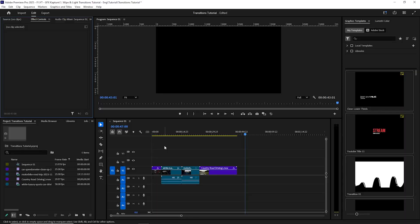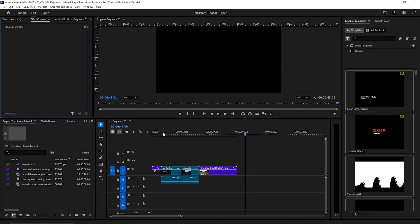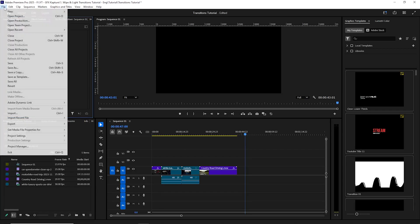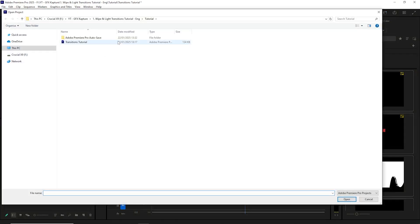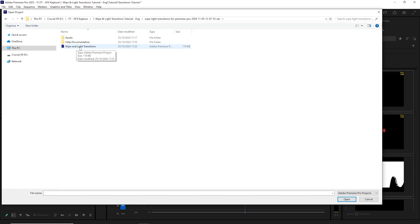So once you've downloaded the transition pack into your PC or Mac, unzip it in your desired location. Go to Premiere Pro, go to your project and then on your timeline, you should have your footage already. And then what you're going to do is go to file and then go to open project. Go to the project that you've just downloaded and click on the wipe and light transitions.